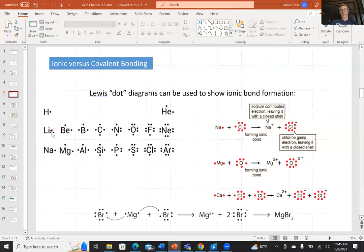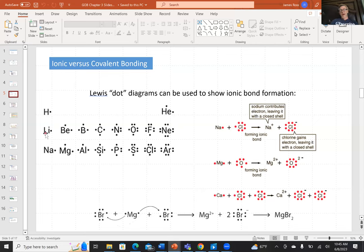Going left to right across period two: one dot for lithium, two for beryllium, three for boron, four for carbon, five for nitrogen, six for oxygen, seven for fluorine, eight for neon. For period three: one for sodium, two for magnesium, three for aluminum, four for silicon, five for phosphorus, six for sulfur, seven for chlorine, eight for argon. Looking down group one, both lithium and sodium have one dot, showing a family trend of one valence electron — that's why they're in the same group.